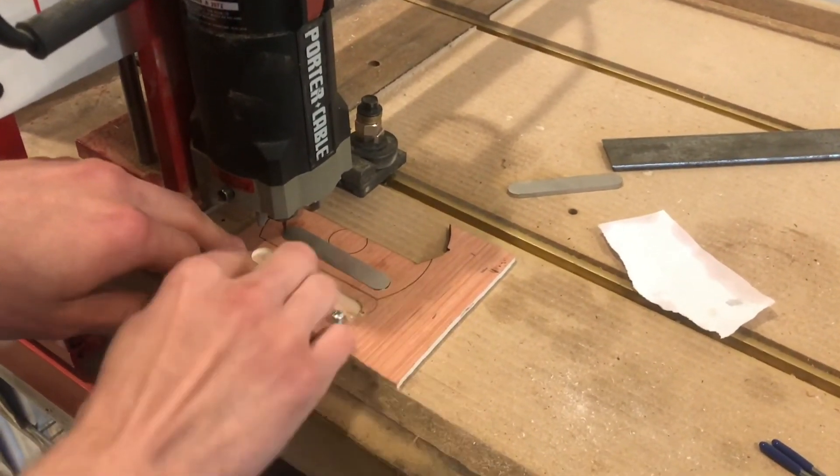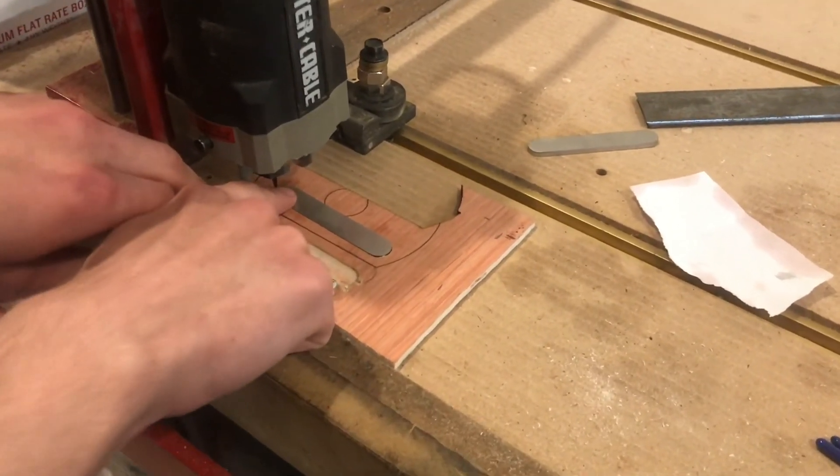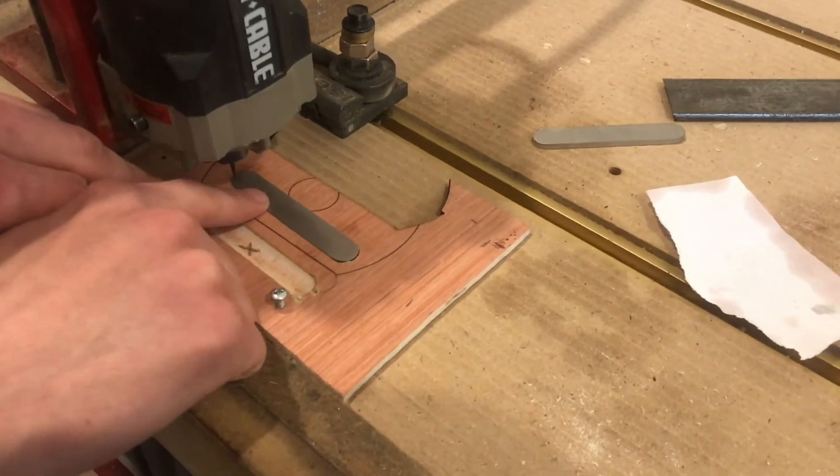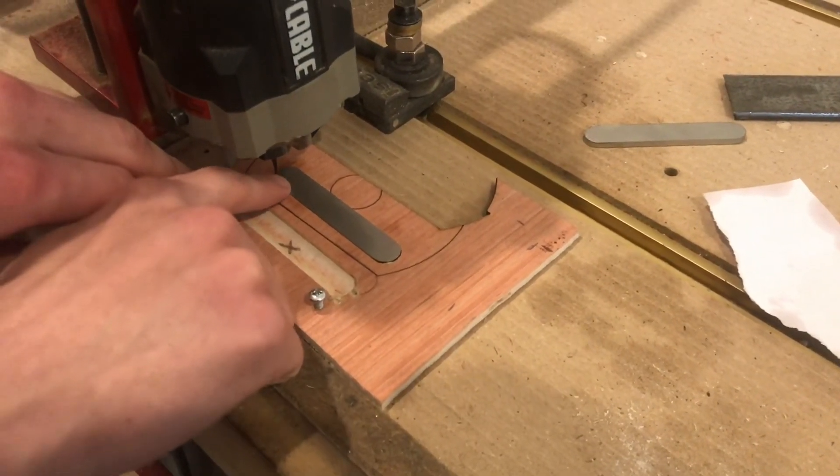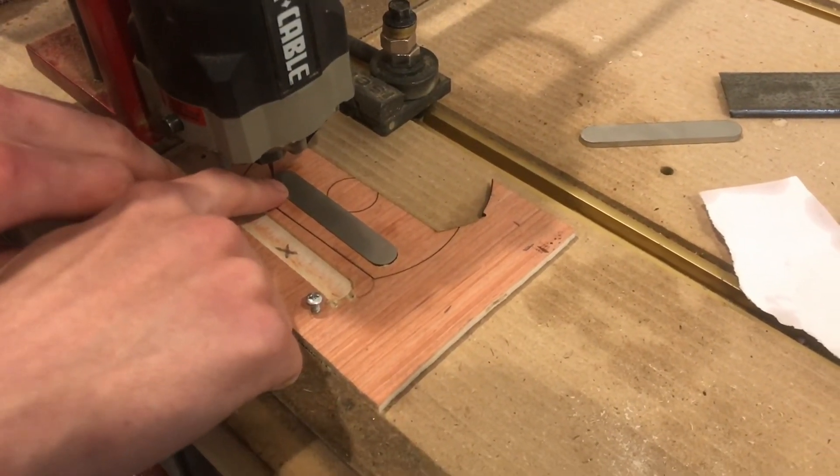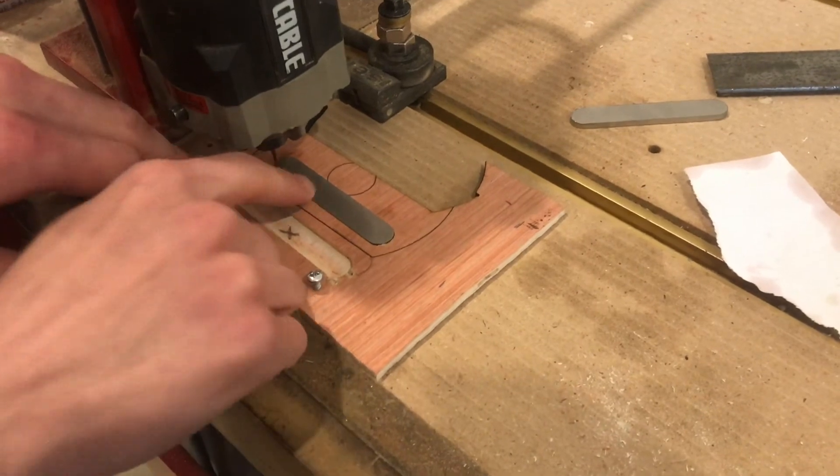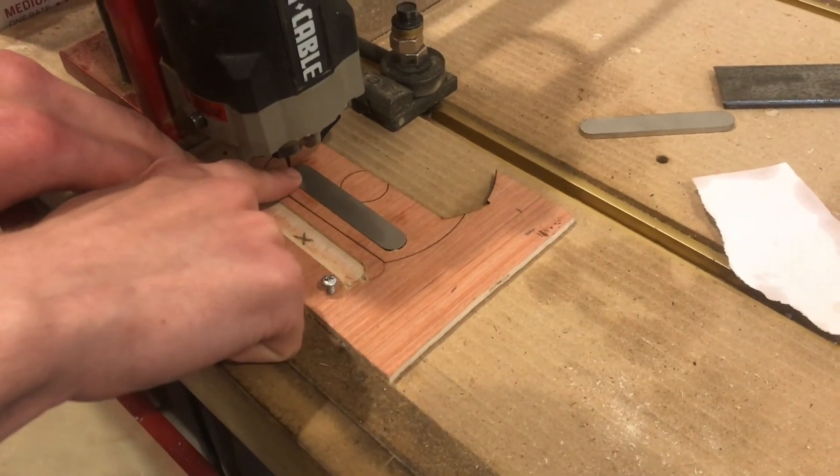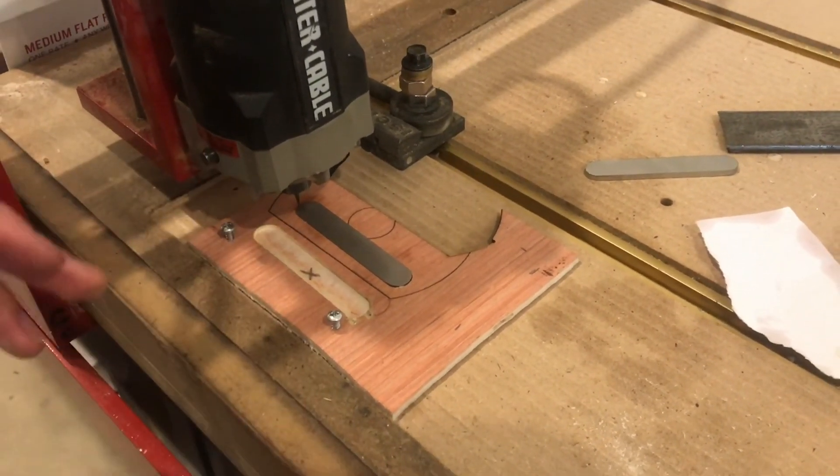And then you just compensate for that in your program. If your program goes ten thousandths deep from the initial height, then that will be six thousandths into the metal because it starts four thousandths in the air. So pretty simple.